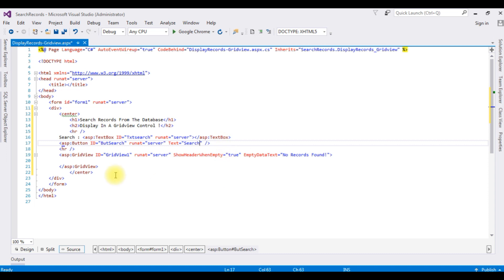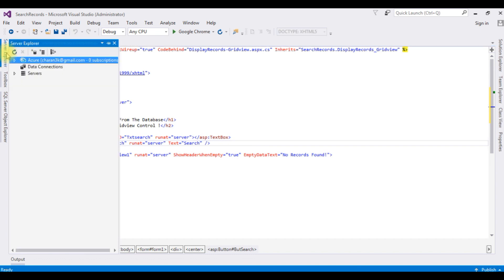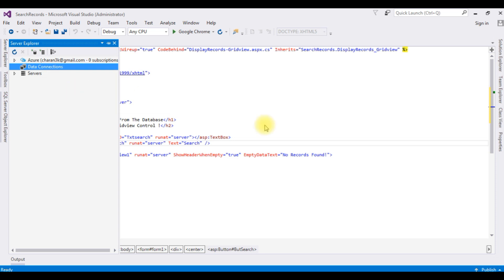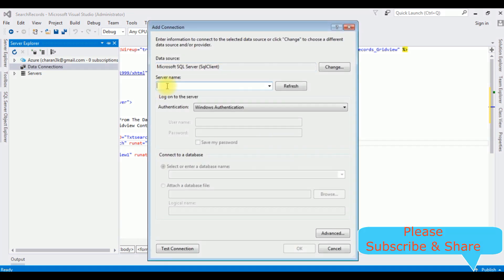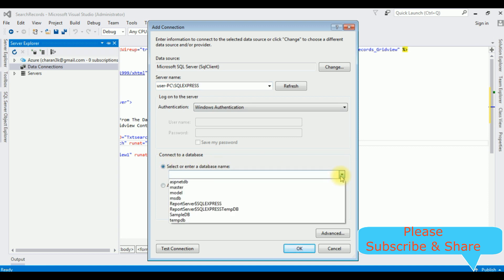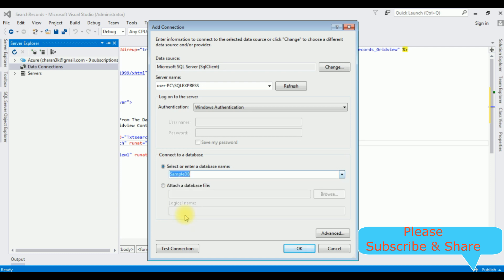Now we need to connect the database. Go to Server Explorer, right-click Data Connections, and click Add Connection. My server name is entered, and I'm selecting the database name 'SampleDB'. The test connection succeeded — click OK.